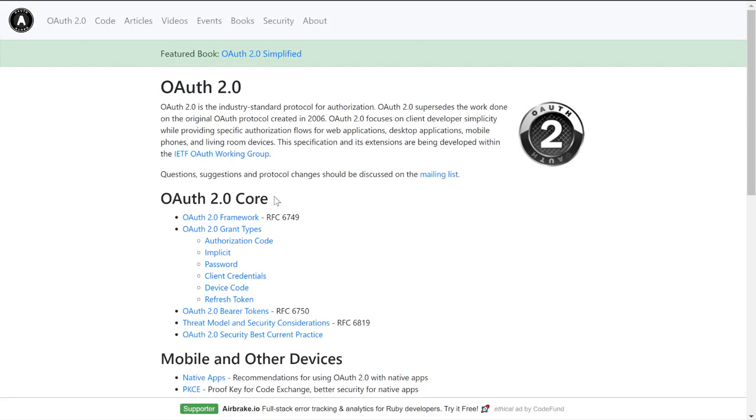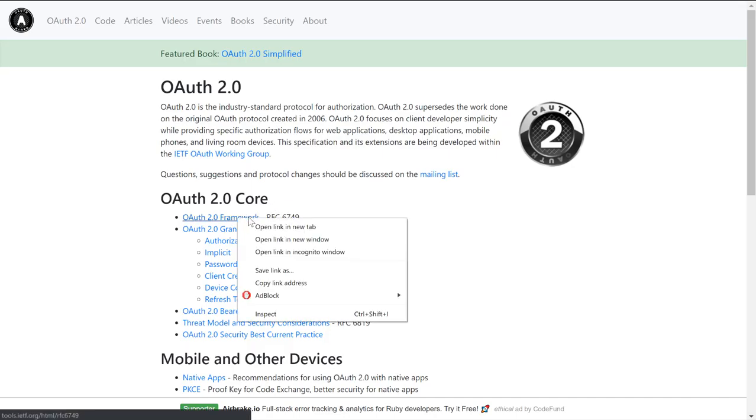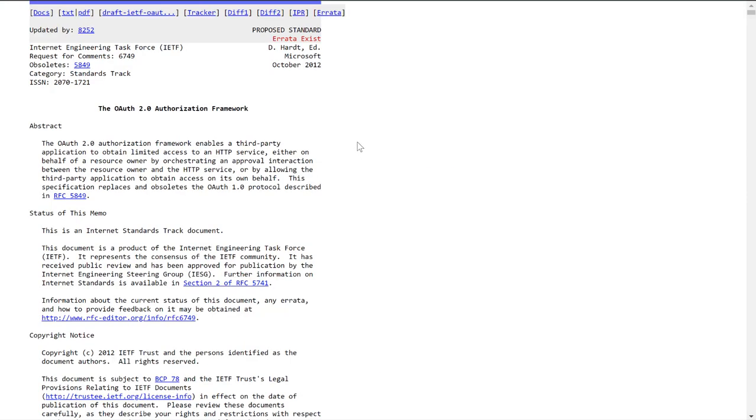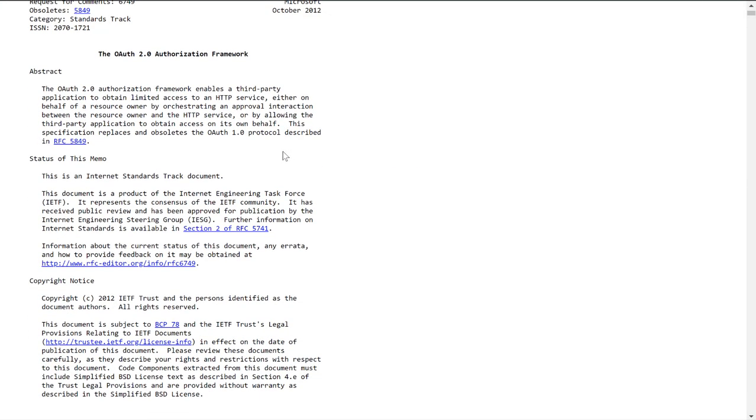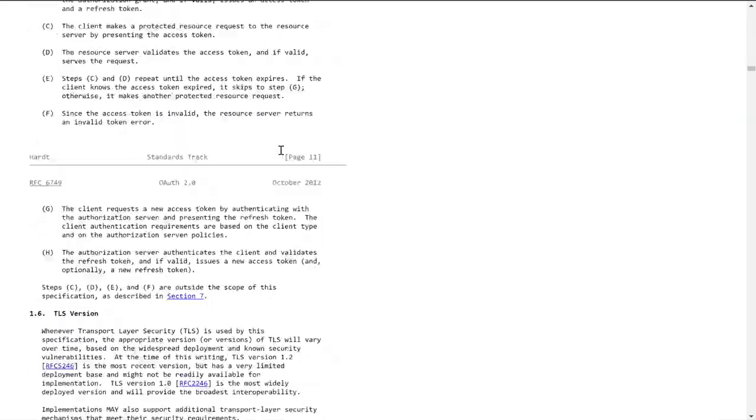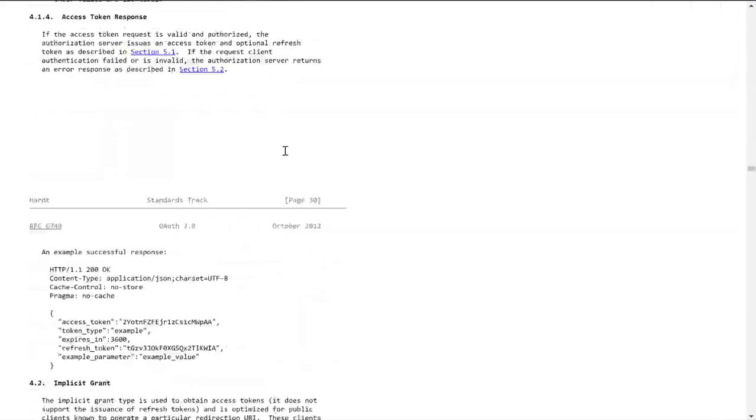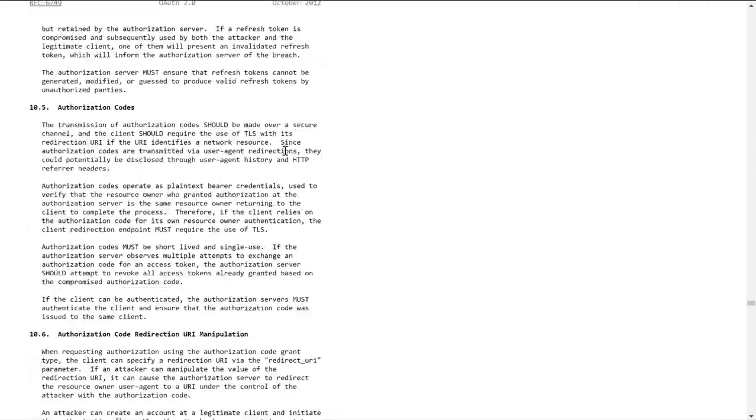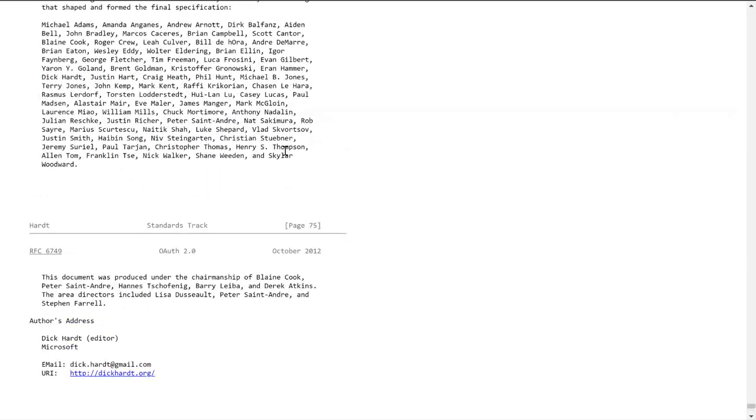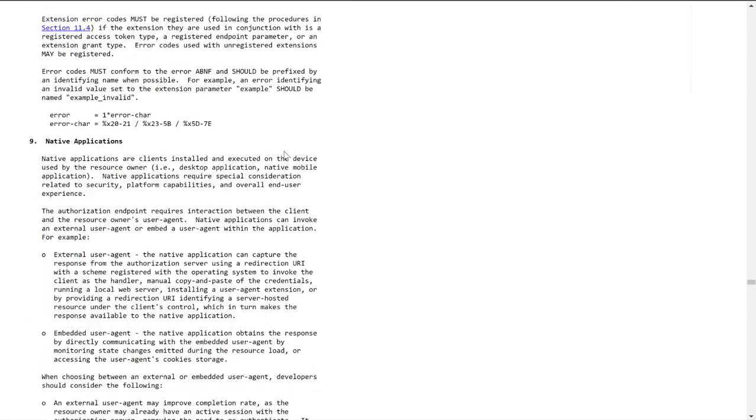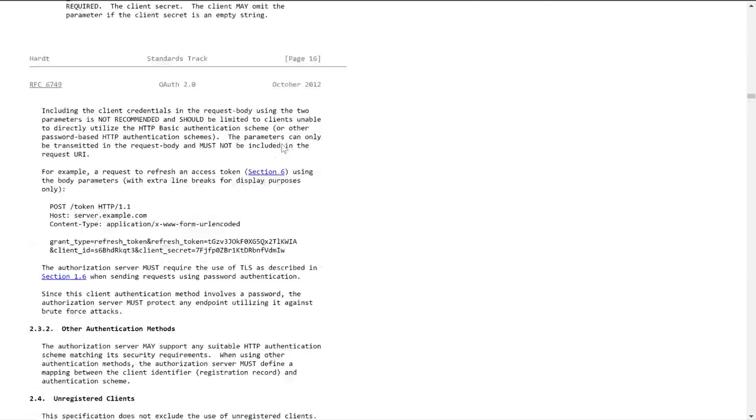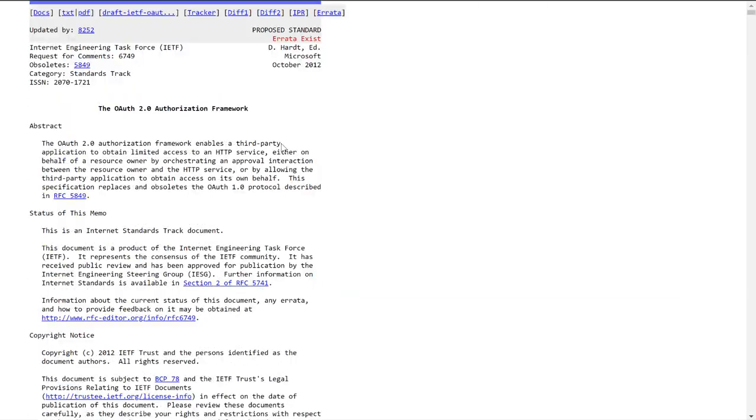If you wanted to get better at a particular language, what you could do is come here to this first specification, RFC spec 6749. You'd come here and read through this specification, which is not small at all, and unfortunately they're not. You would read through this and attempt to implement it in the language of your choice.